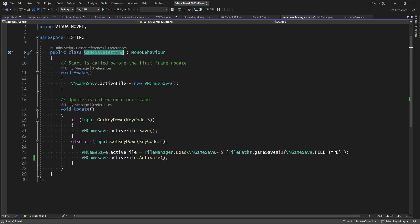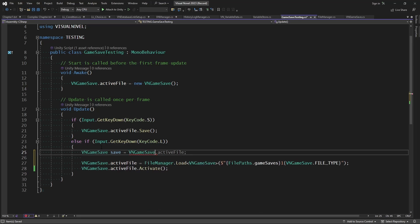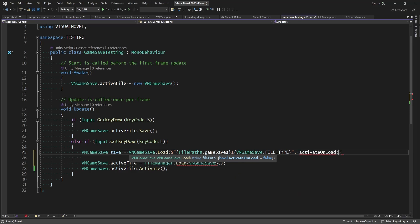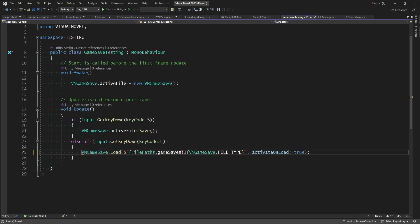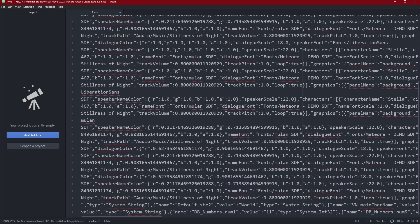Back in the game save testing script, we update the save call to use its file location as normal. For loading, we call VNGameSave.Load with the file path and set activateOnLoad to true so it applies immediately after loading. We don't even need to store it in a variable. This should demonstrate encrypted saving and decrypted loading working. Here's what our file looked like before — everything was in plain text and we could change anything we wanted.